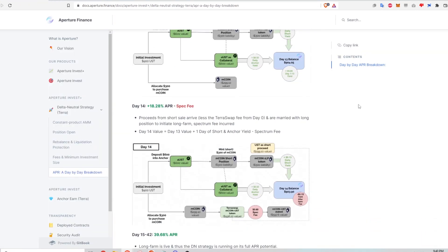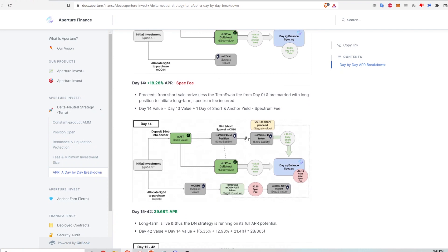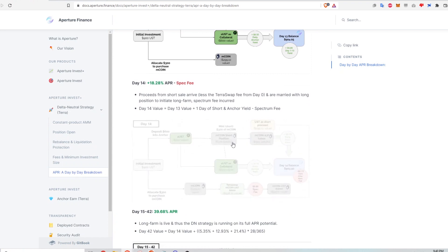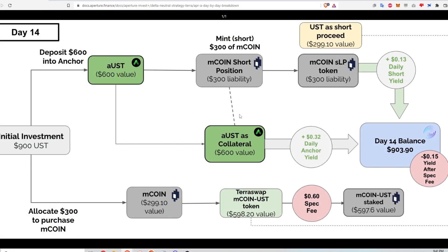All right. So what happens on day 14? Let's take a look at that diagram. So what happens on day 14 is that in the short farm, mirror protocol gives back to me the UST that I should have gotten when I opened up this short position on the M coin asset.